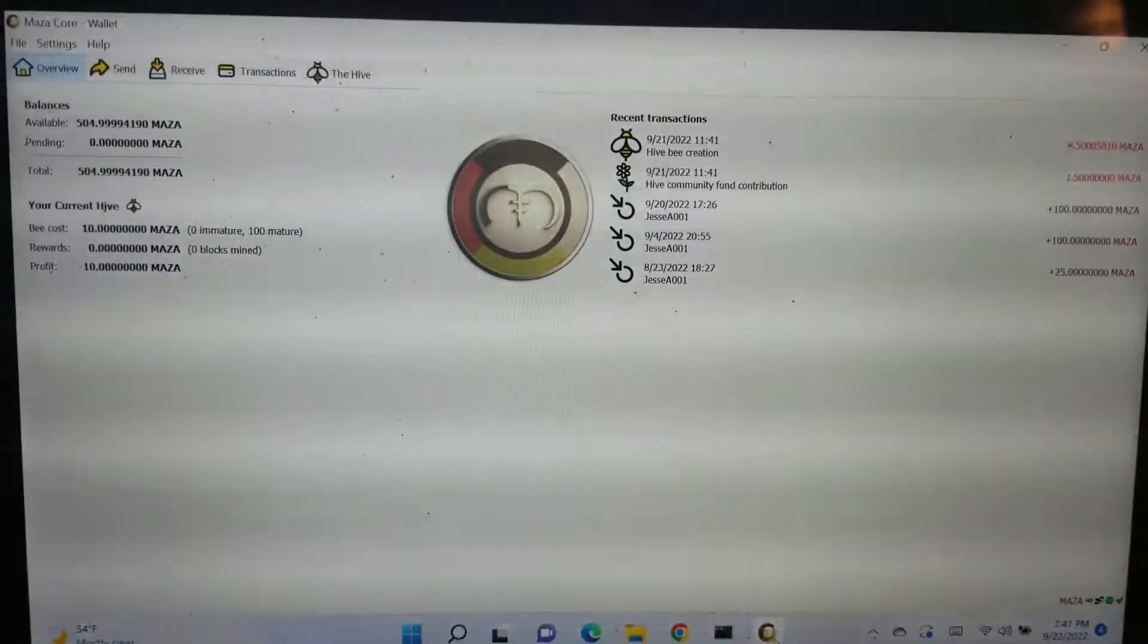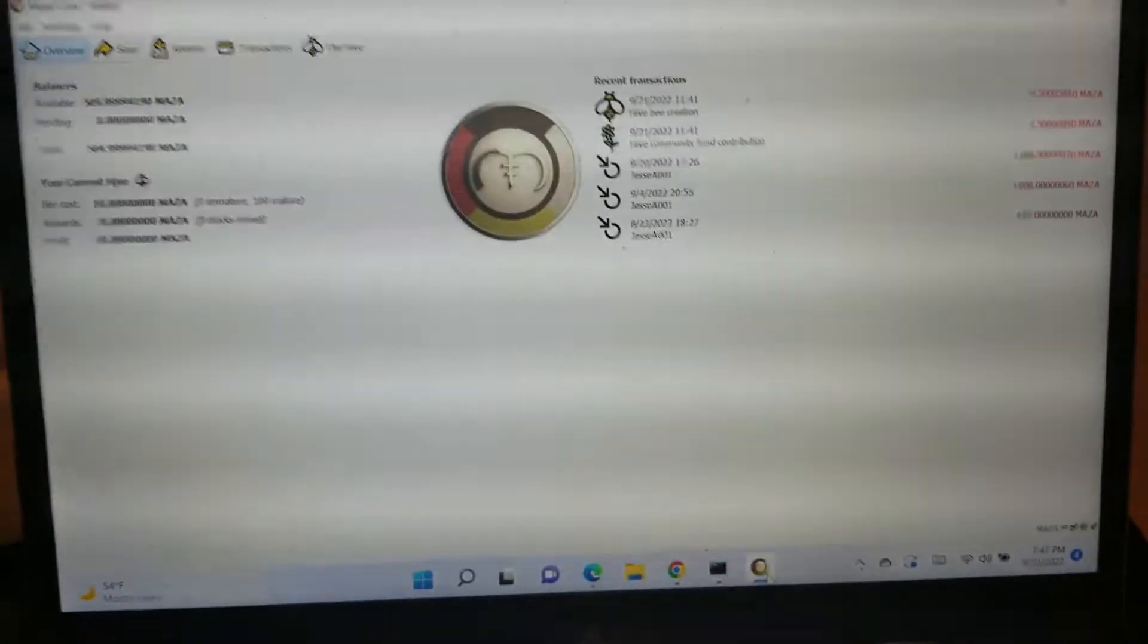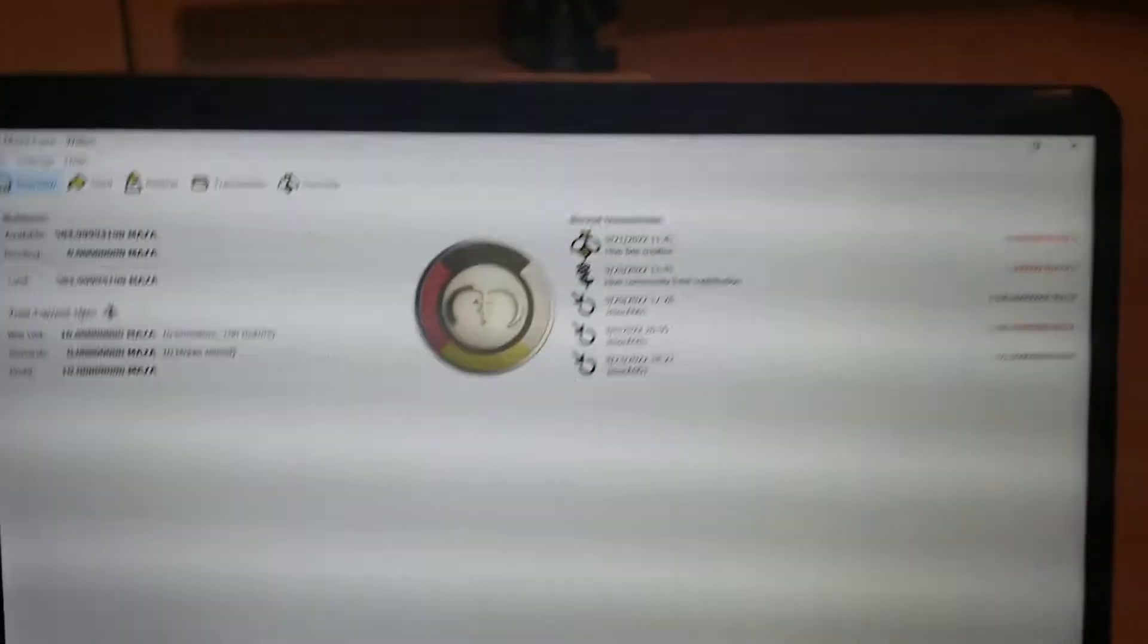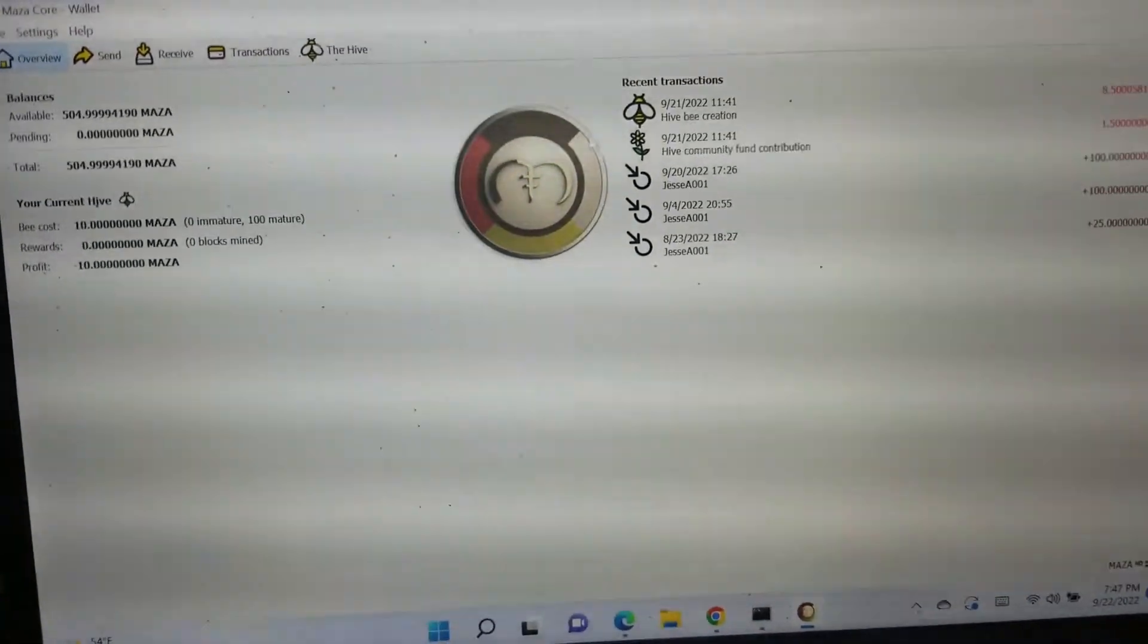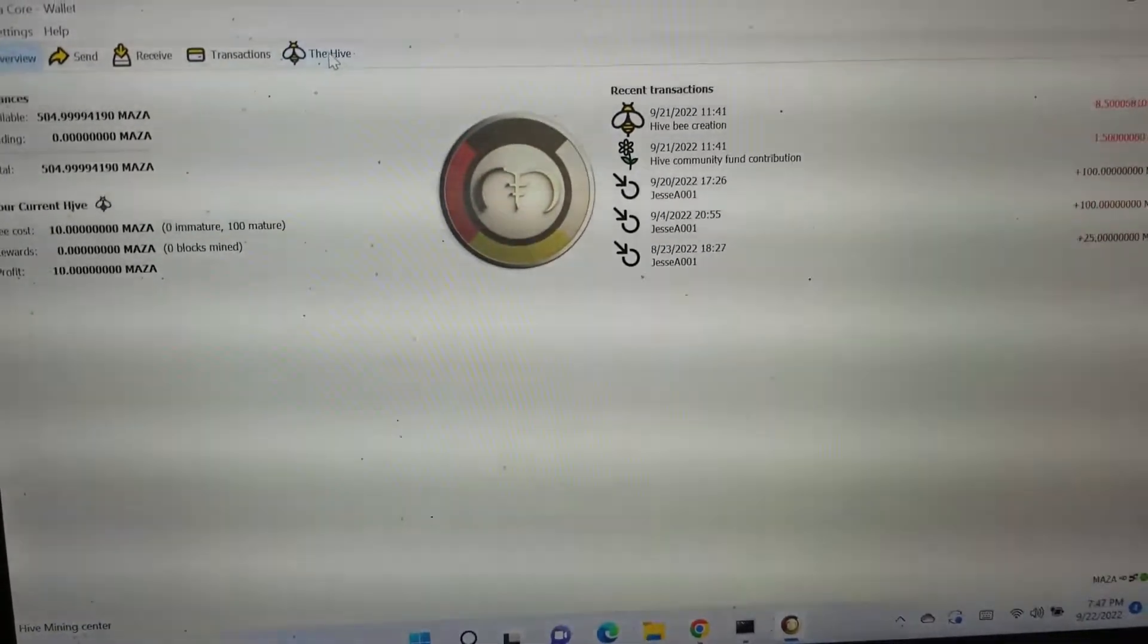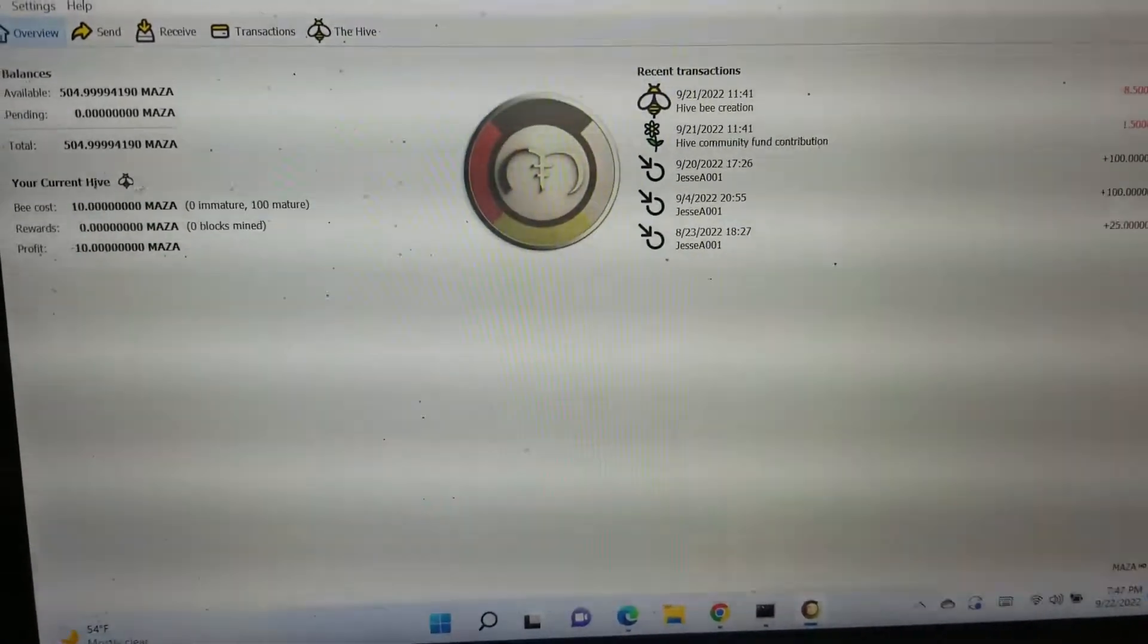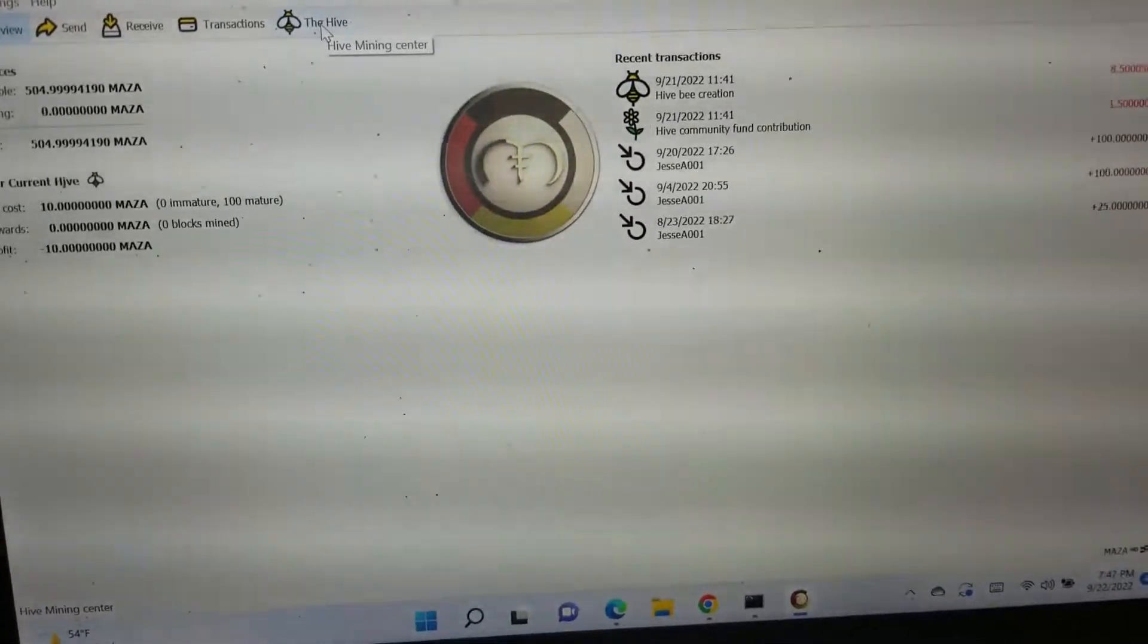Well now we do everything right from the wallet so let me show you how this works. First up you're going to open the new wallet. If you need help on the new wallet we will have links in the description. Now you're going to see a few things that are new here. One of the things you're going to find is this where it says the Hive and you're going to see your current hive down here and your bee cost and everything else.